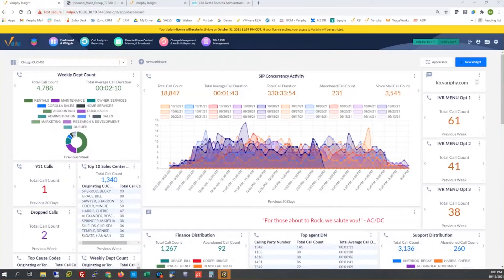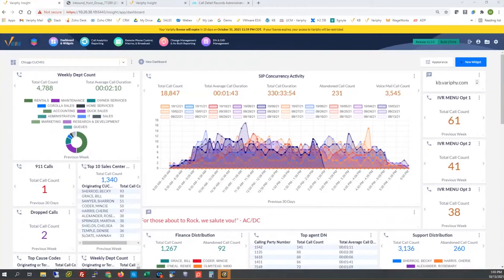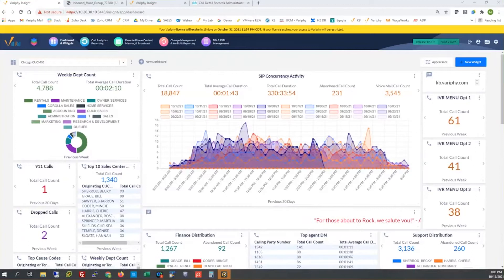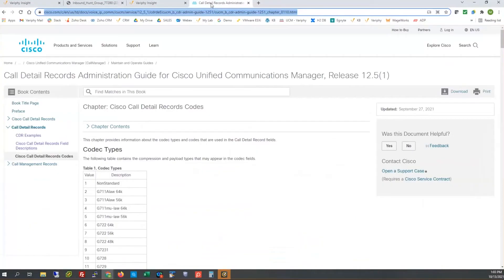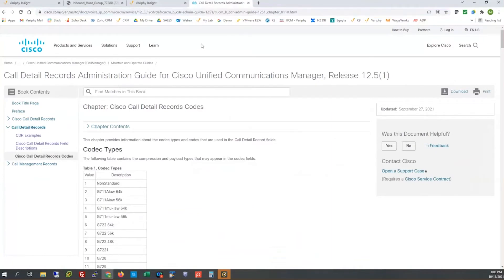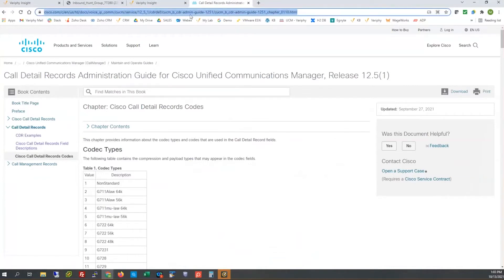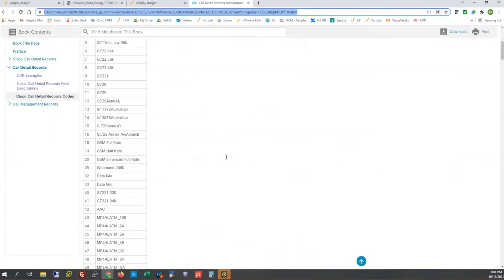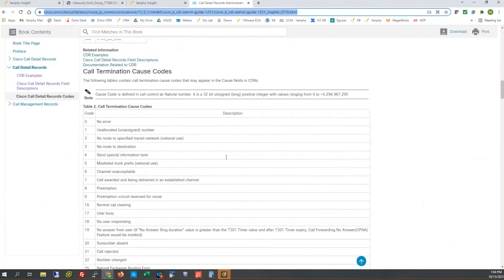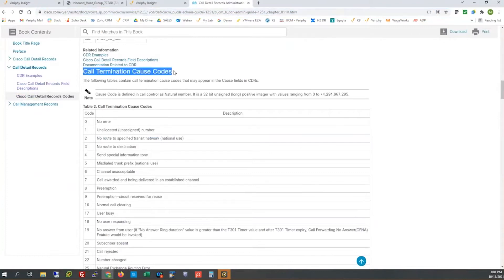Welcome everybody, Matt Sykes with Verify here. Today we're going to talk about Cisco cause codes. Cisco cause codes are call termination codes — I'll pull up the Cisco documentation on these codes specifically. Jim, if you could pass out that link in the chat so everyone can get a copy. We're going to comb through and look at these cause codes from the Cisco documentation.